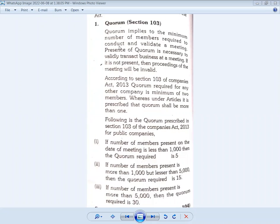Let's discuss the purpose of a quorum, which is a very important topic. Quorum, as defined in Section 103, is the minimum number of members required to conduct and validate a meeting. The presence of a quorum is necessary to validate and transact business at a meeting. If it is not present, the proceedings of the meeting will be invalid.